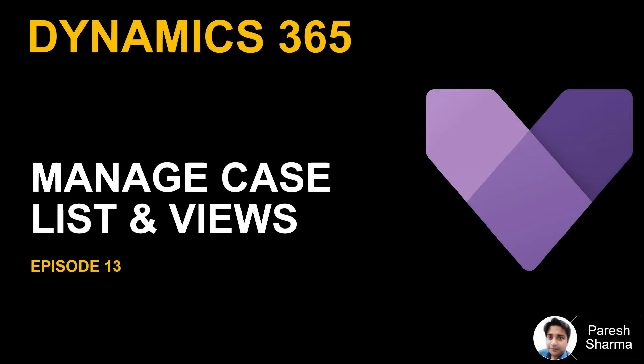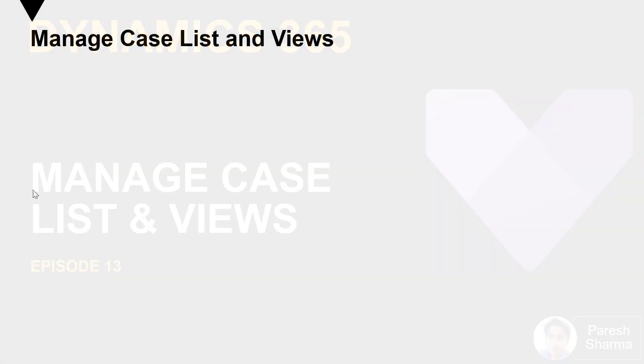Hello friends, welcome to episode 13. In this video, we are going to see how we can manage case lists and views in Dynamics 365. So let's go ahead and have a look.